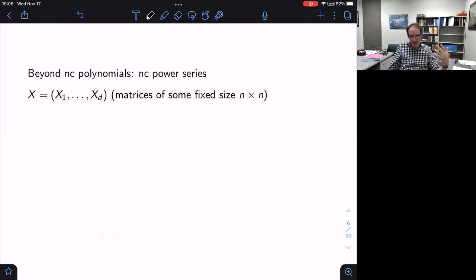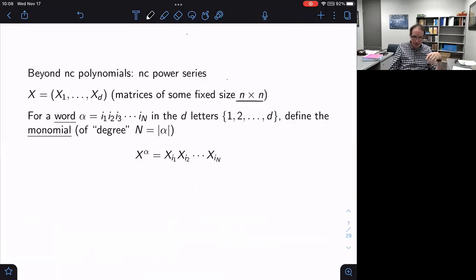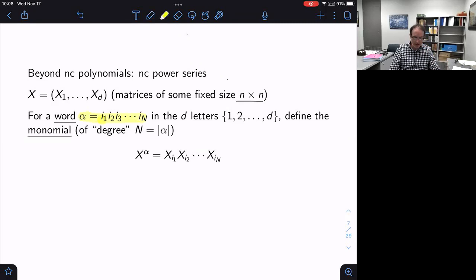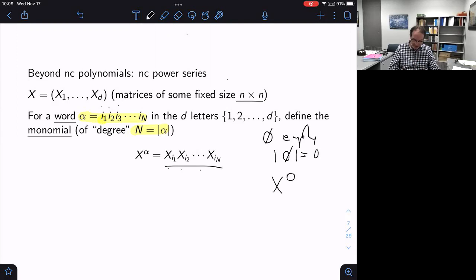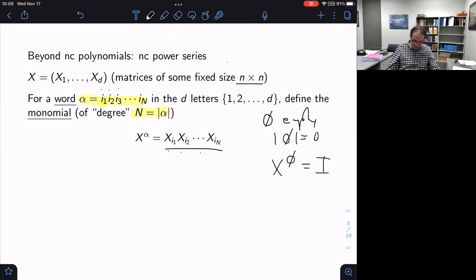To set up the notation: X will be a point in the matrix universe, a D-tuple of matrices of some fixed size. I want to take monomials — since things aren't commuting, I can take products X₁ × X₂ × X₃ and so forth. For notation, I'll have a word in D letters called α; if the word has N letters in it, that's the length |α|. Then X^α means write the product of the X's in the order of the word. I also have an empty word of length 0, and X to the empty word is the identity matrix of the same size as X.